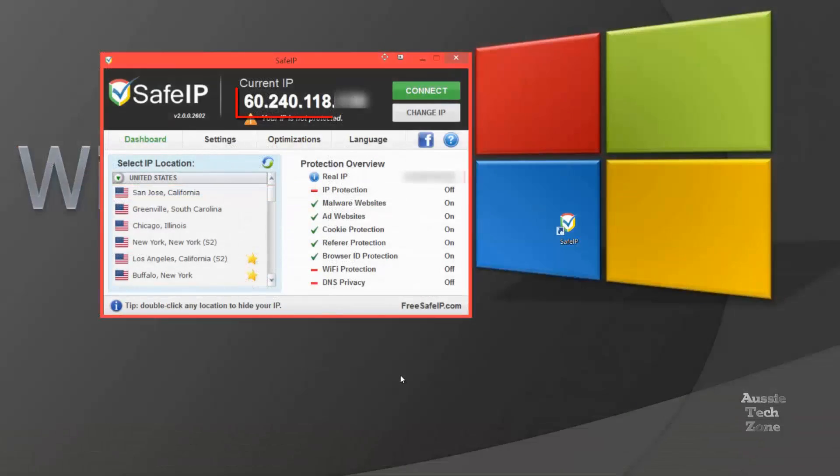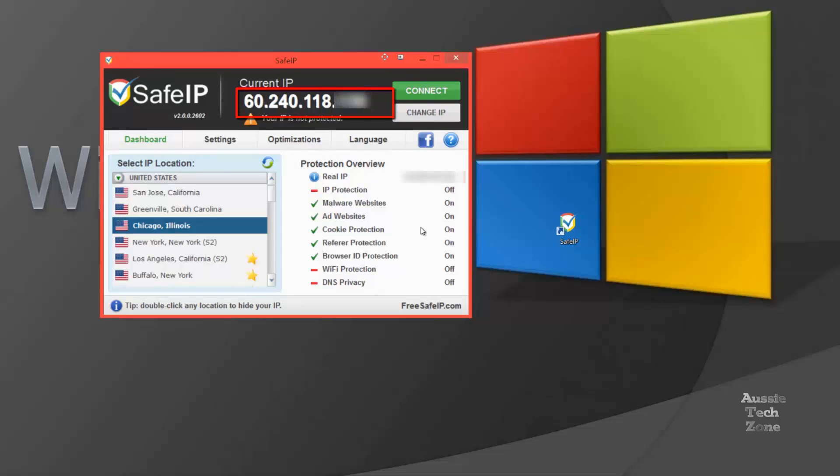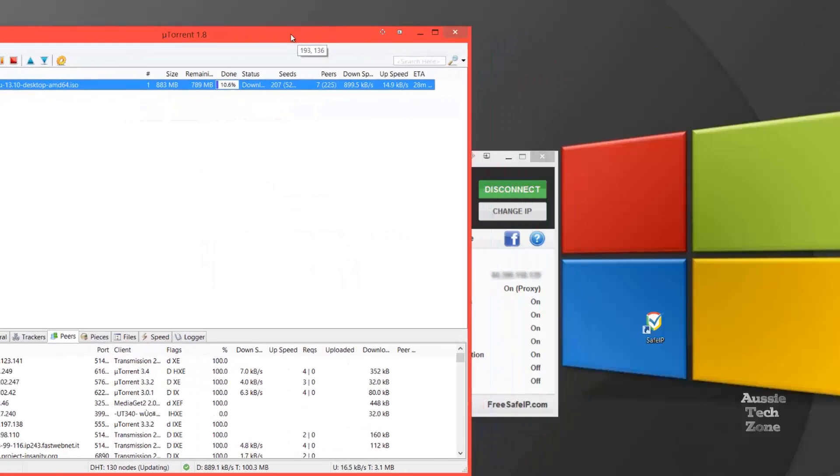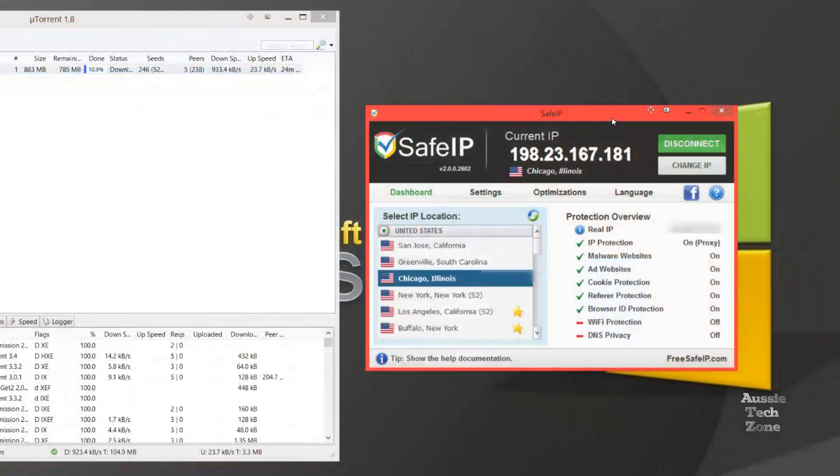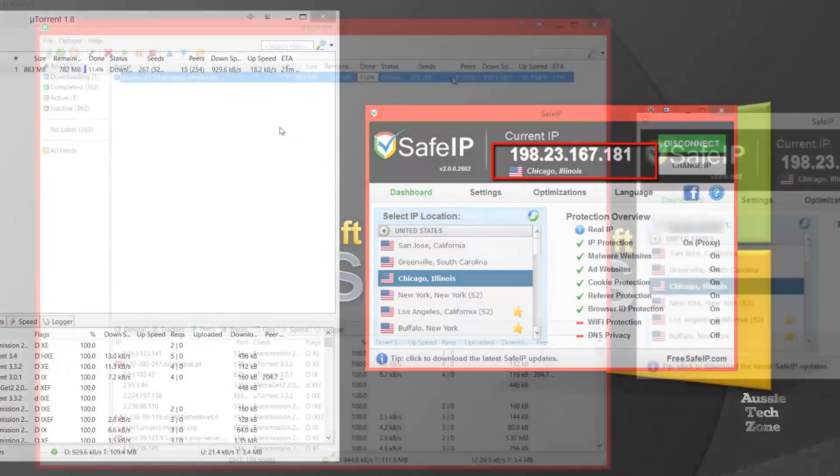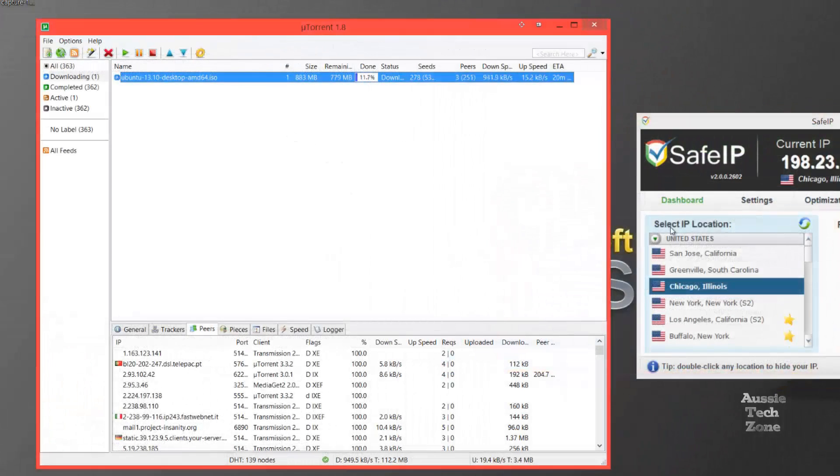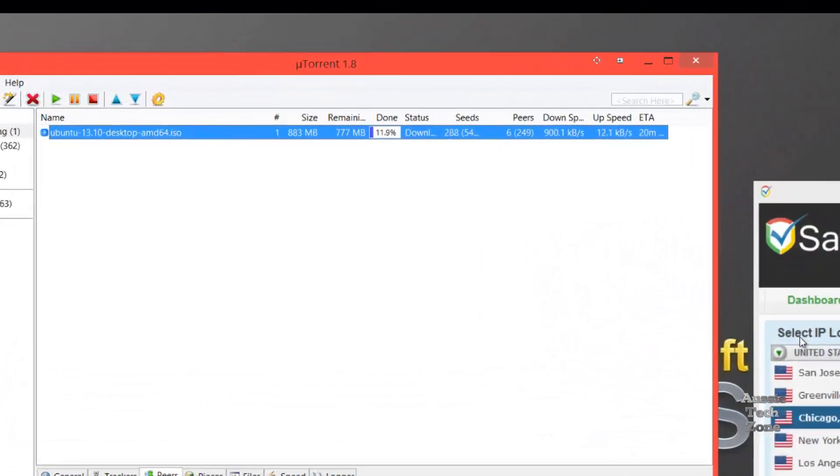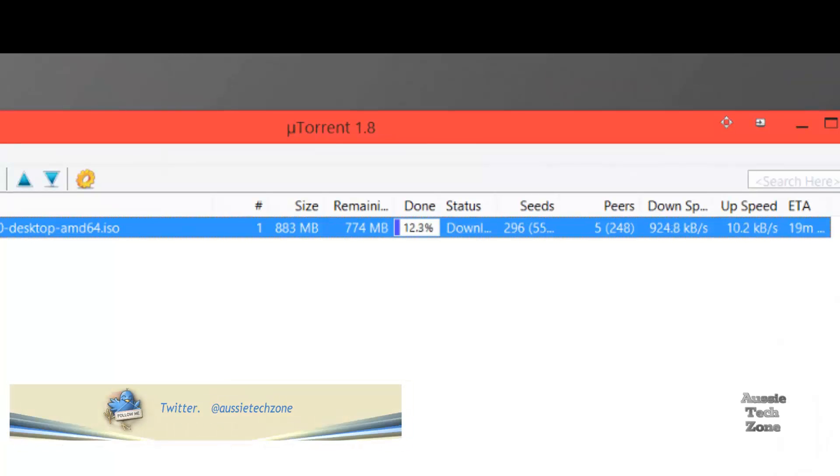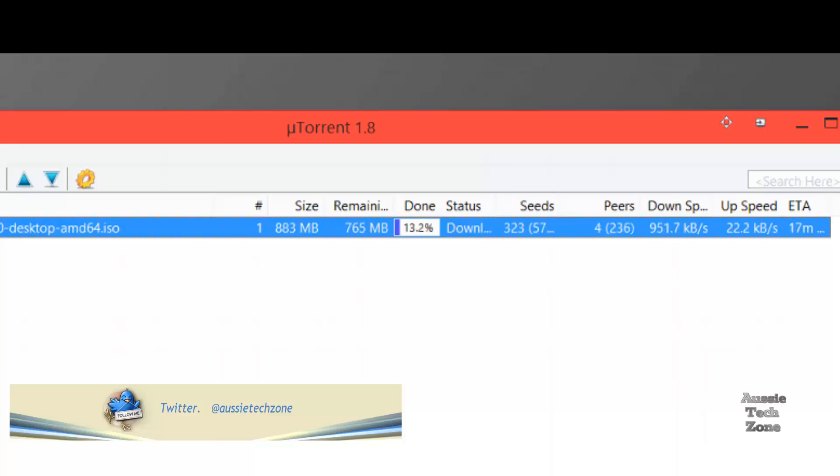And now we'll click on to Chicago in America, change the IP address. And let's have a look at the speeds. 920 KBs per second. I'll keep it on there just for a little while so you can see for yourself how consistent the download speed is.